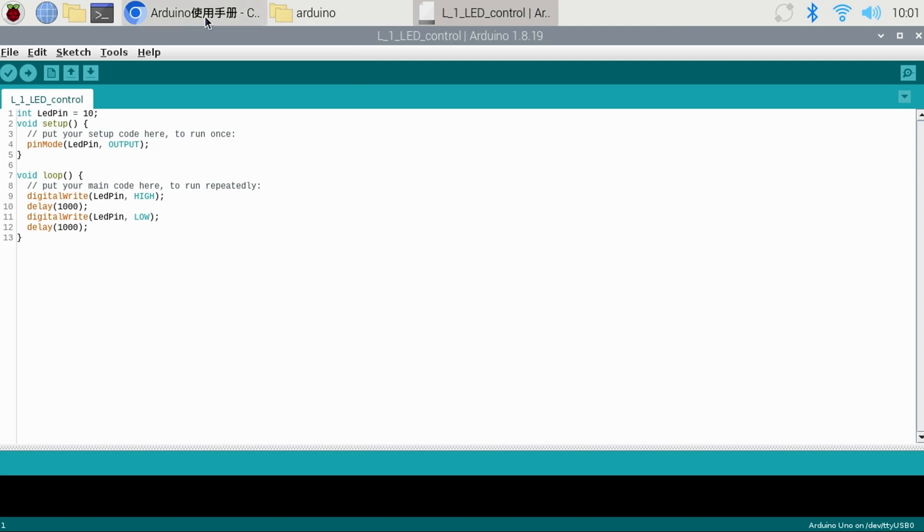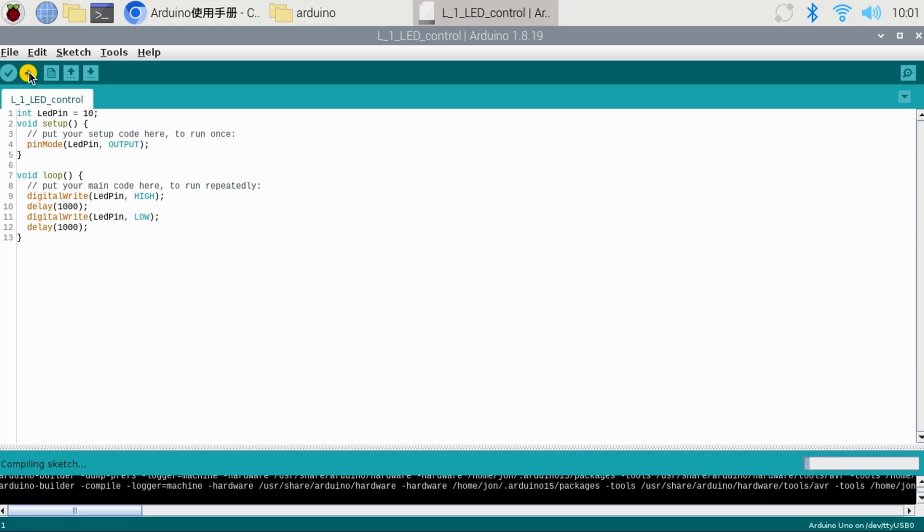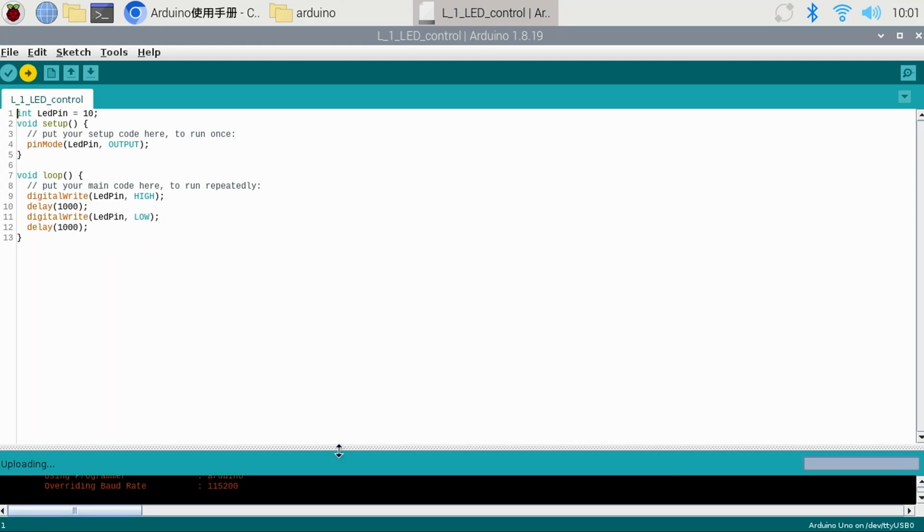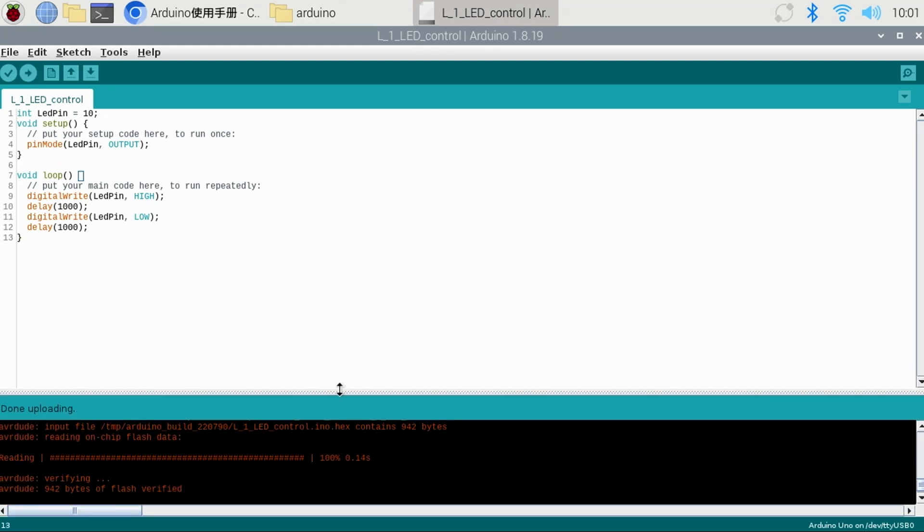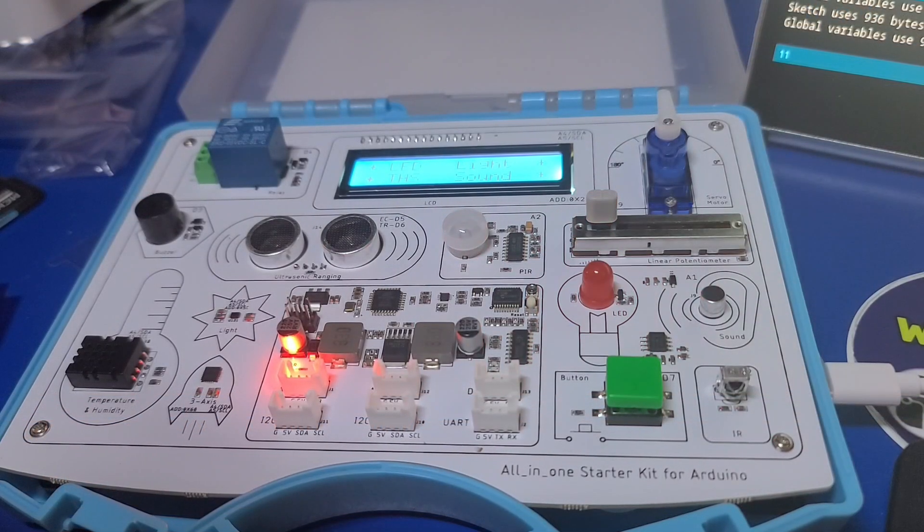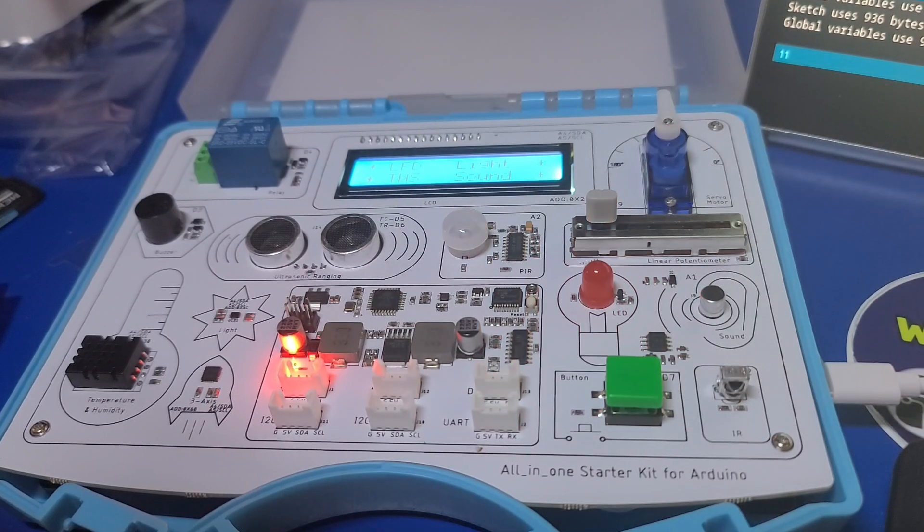Clicking the upload button will compile and download the code directly to the Arduino. You can drag up the compiler window if you want to see the details. If it was successful, you should see done uploading. Switching back to the kit, we can see the LED is blinking every second.